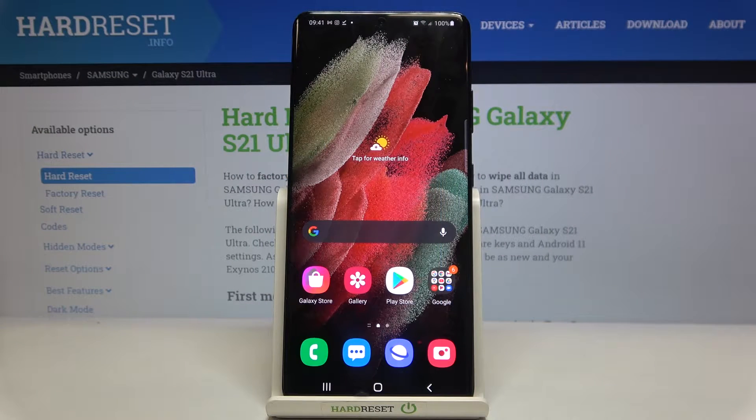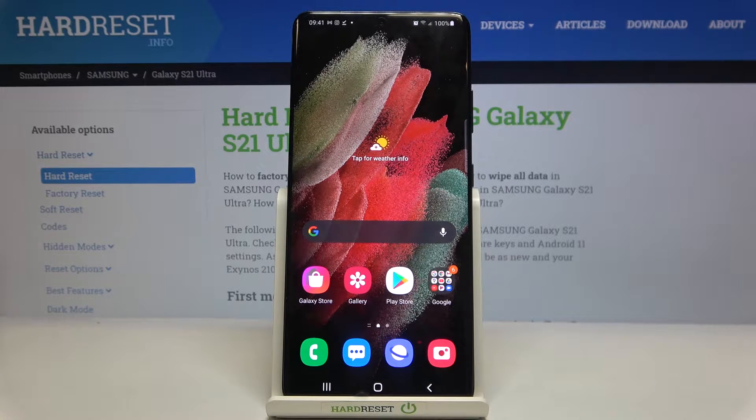Hi everyone, here we've got Samsung Galaxy S21 Ultra and let me share with you how to turn on or off the game launcher on this device.